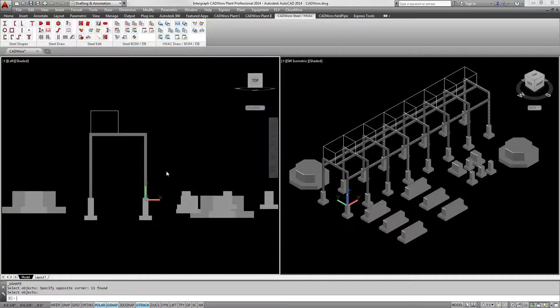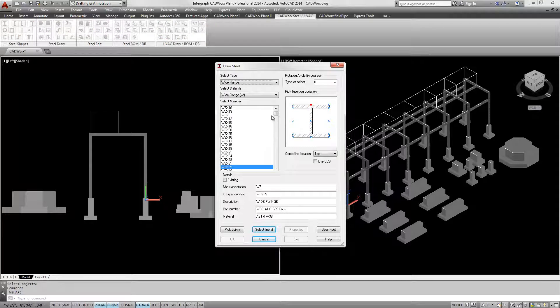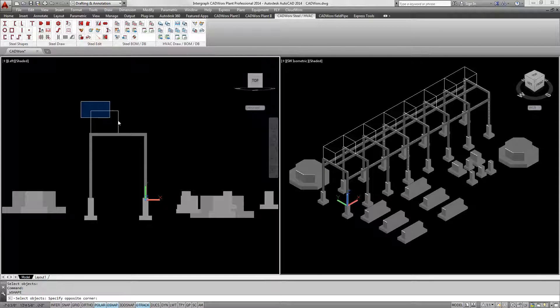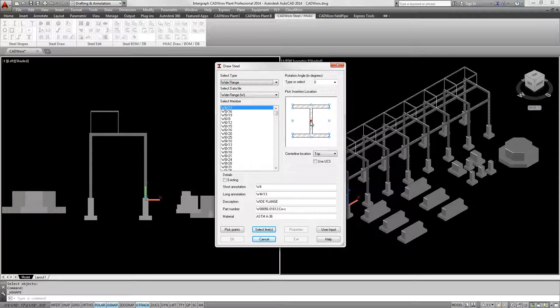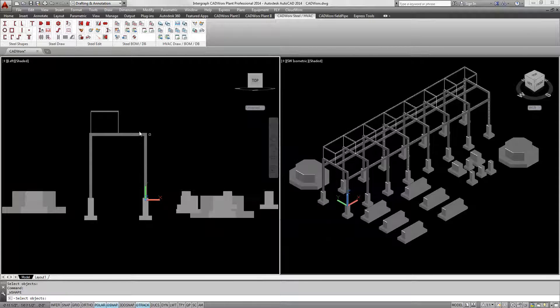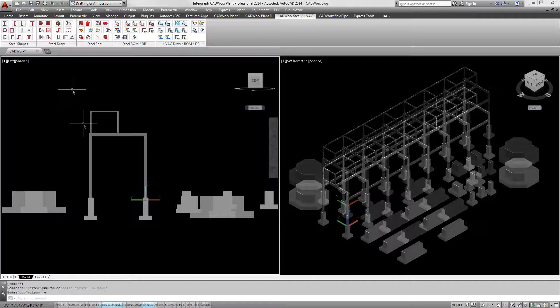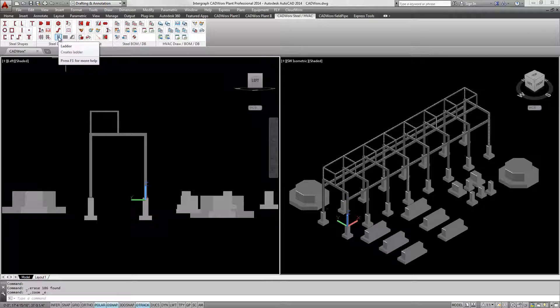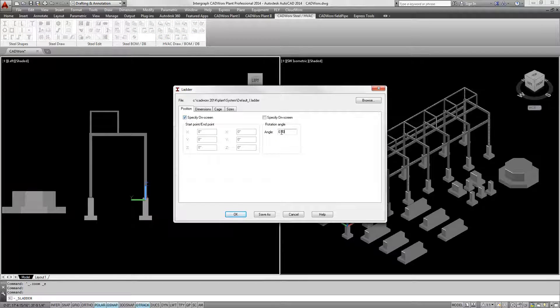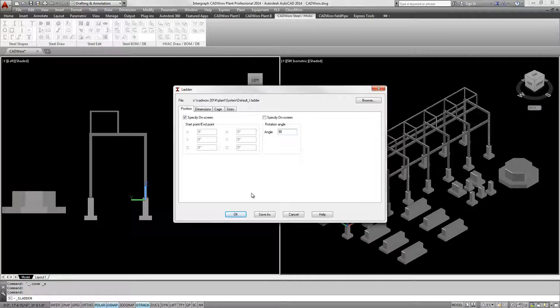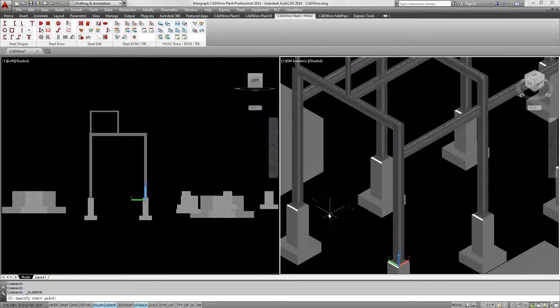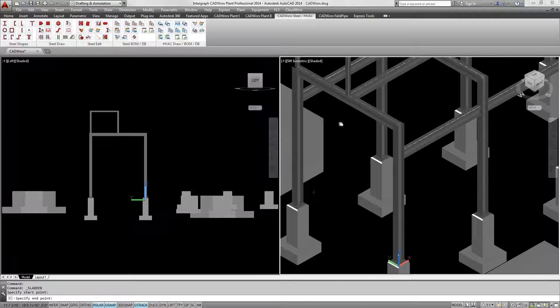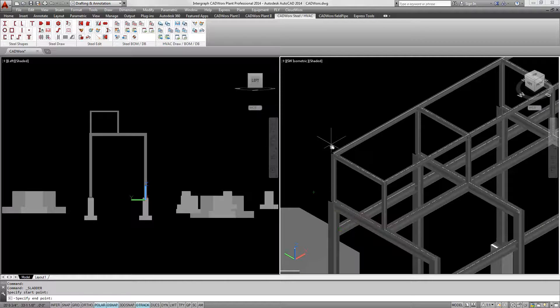All structural entities created with CADWORKS Plant Professional, from wide flanges to base plates and bolts, can be sent out to any structural analysis package. After the analysis has been completed, all design updates can be brought back to CADWORKS through the CIS2 interface.